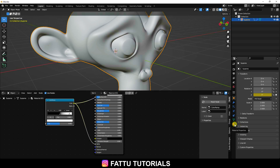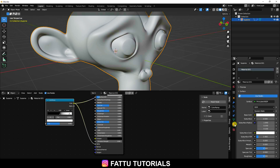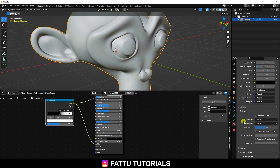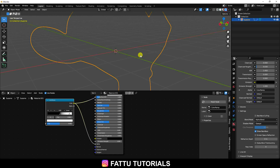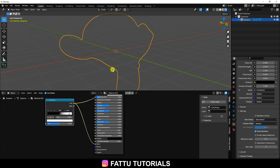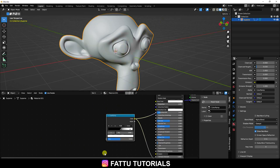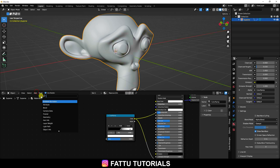Go to Material Properties, scroll down and see the Blend Mode — change it to Alpha Blend. Click on here and now it's transparent. Next, go to Add and use Noise Texture, then connect it — Color connects with here.